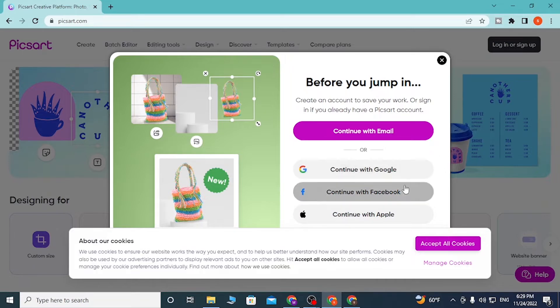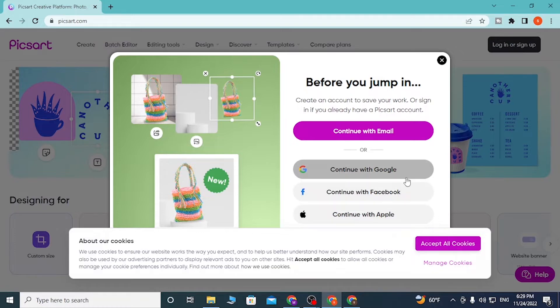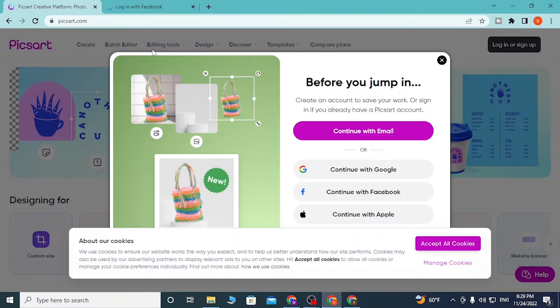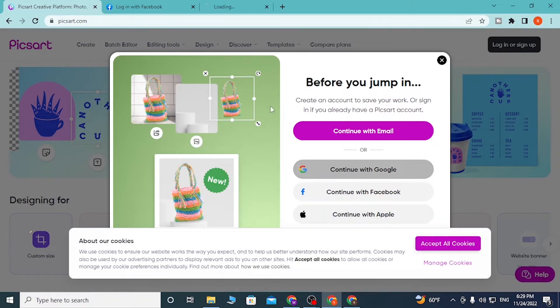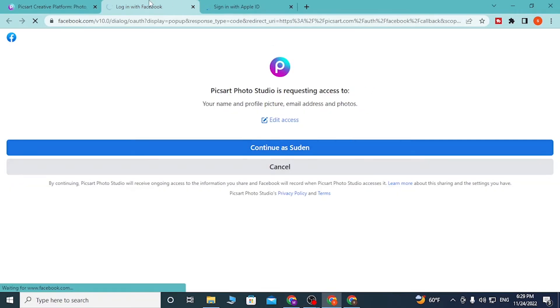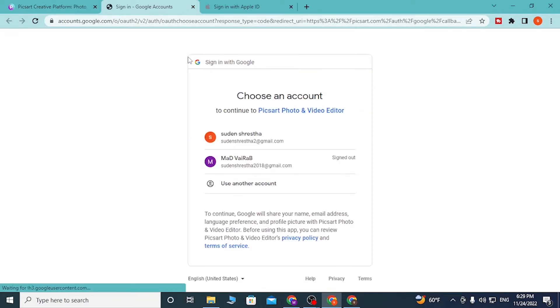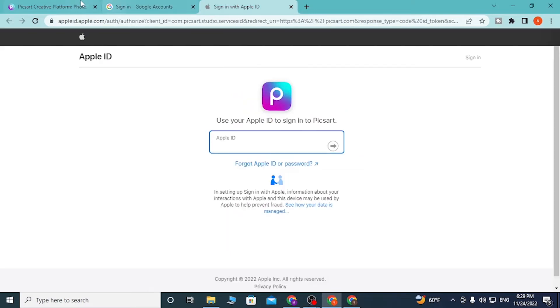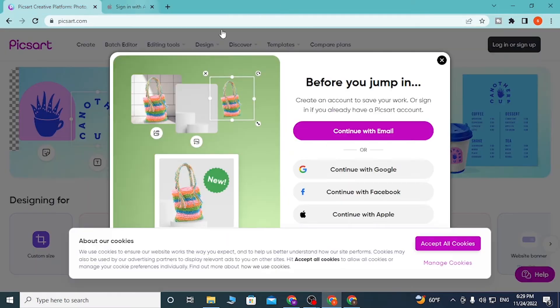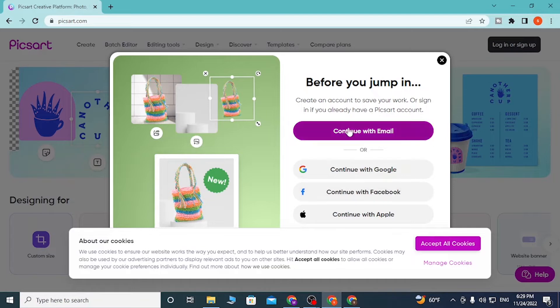If you click on Google, Facebook, or Apple, their respective login pages will be available. If you log into your Google, Apple, or Facebook account from here, you'll be directly logged into your Pixart account.